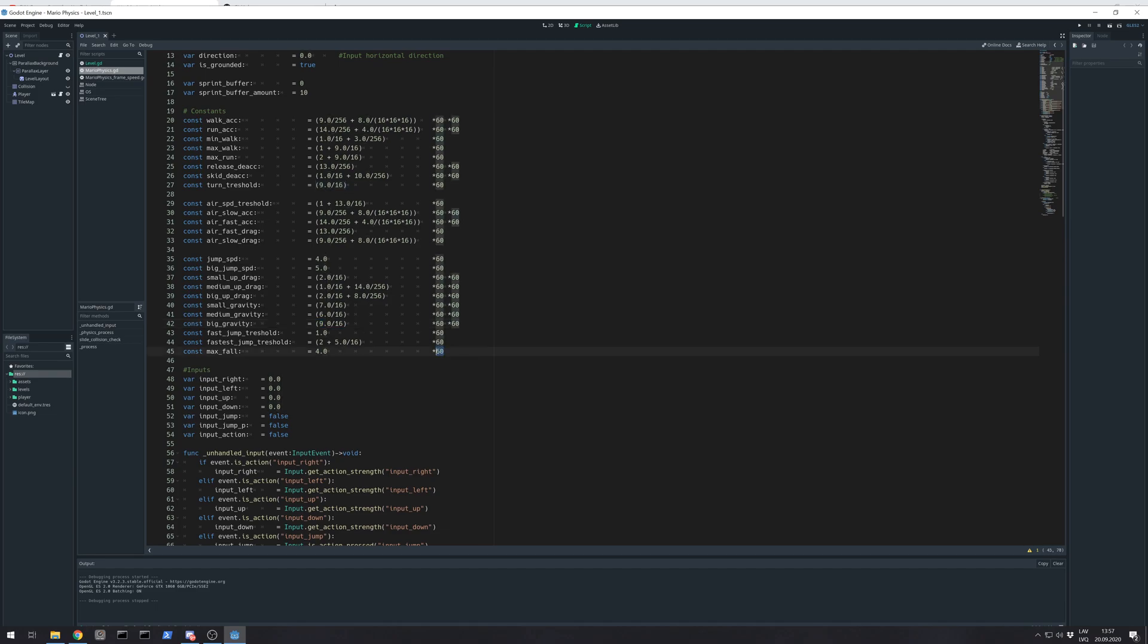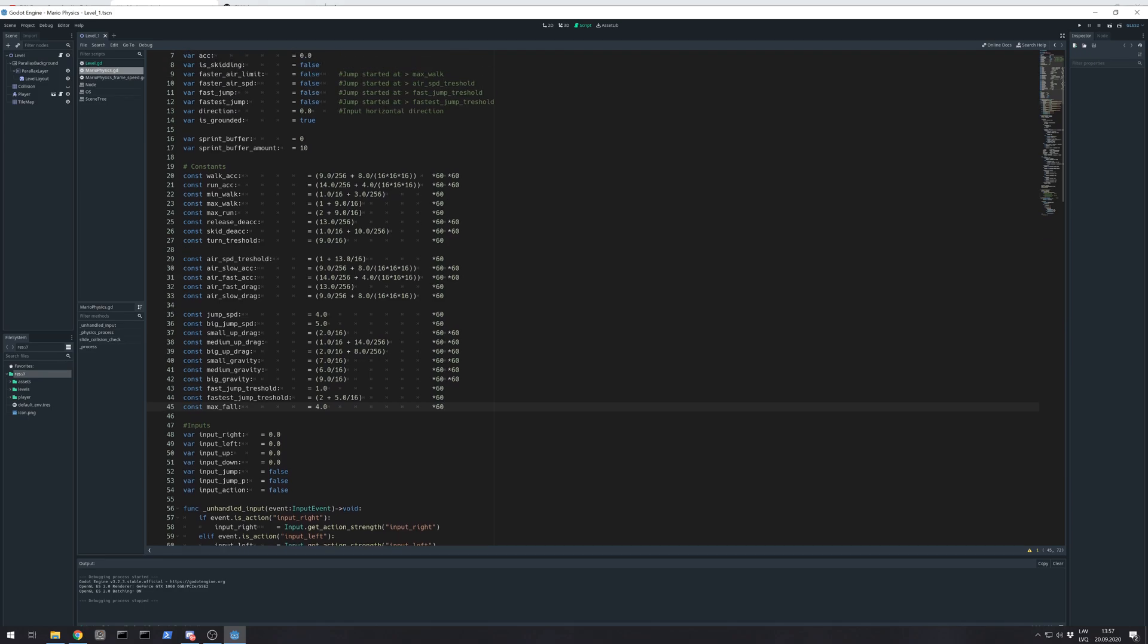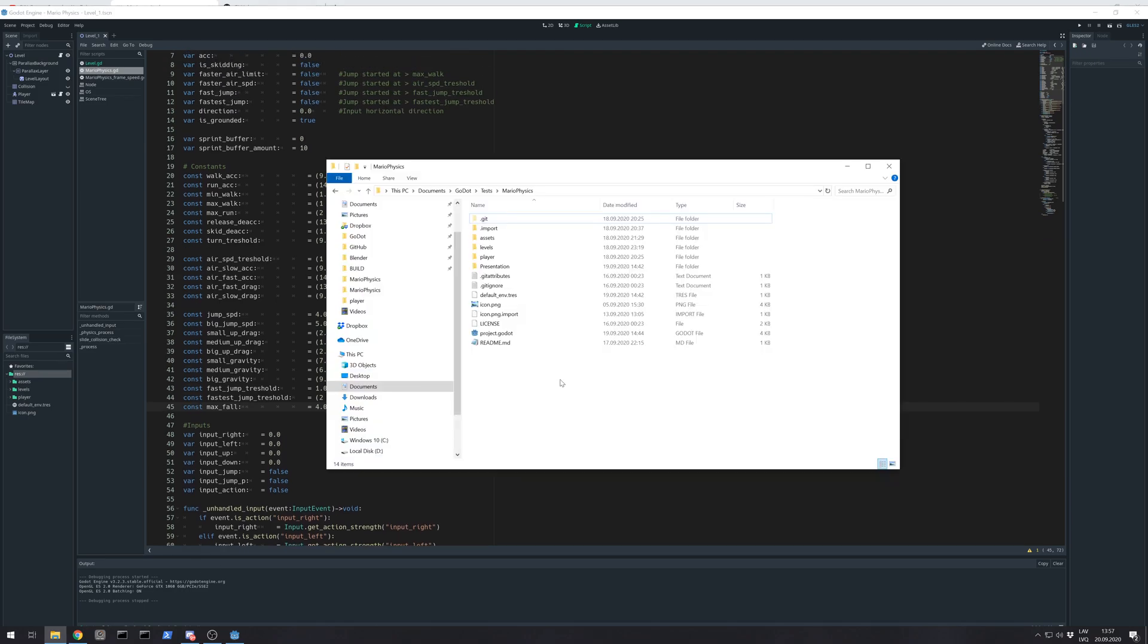And for that there are these multiplications by 60 and some get stacked multiplication by 60. But first I need to explain what's the difference between pixels per frame and pixels per second.